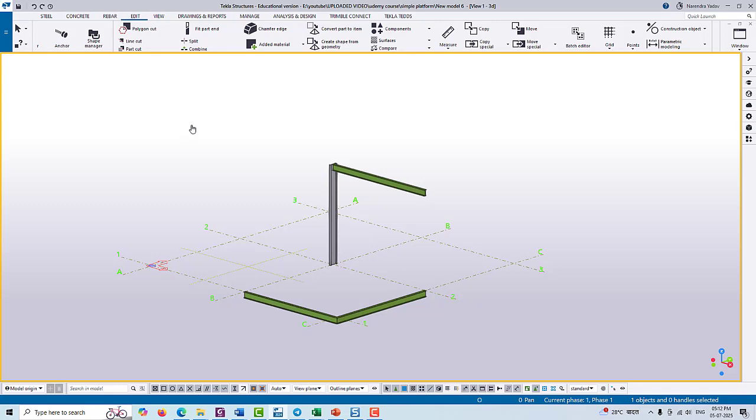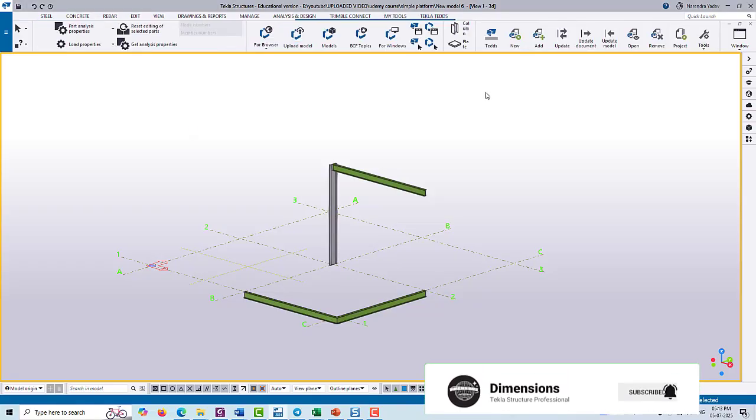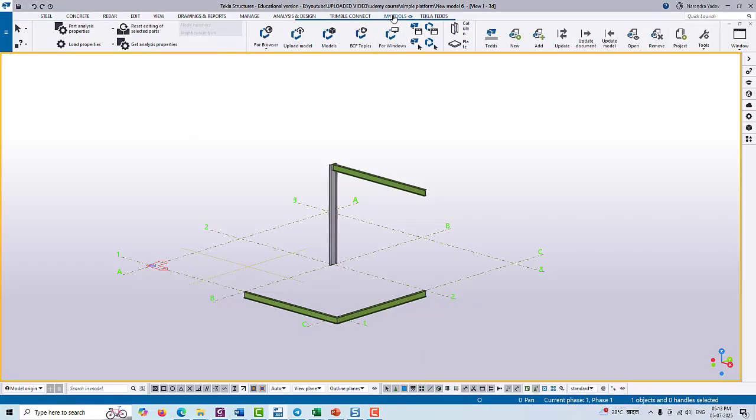As you can see, this is 'My Tools' and only two tools are available as a column and a plate. So this is all about the customization of ribbon.